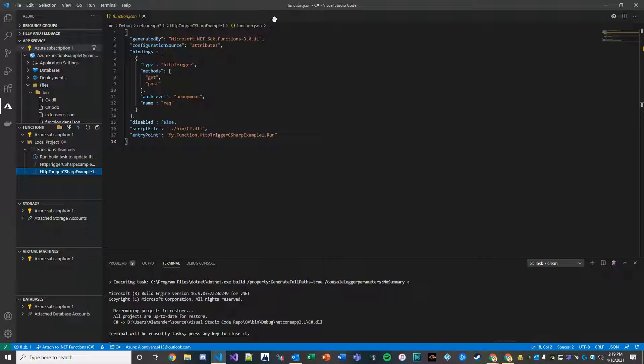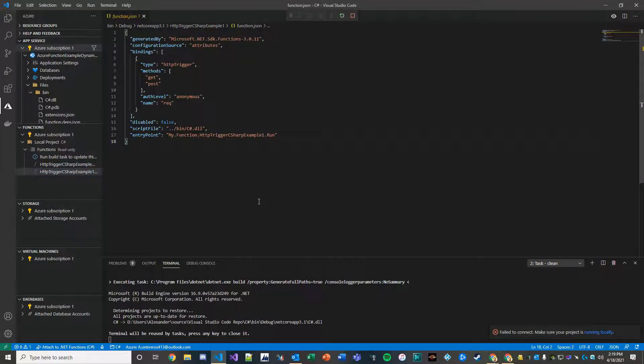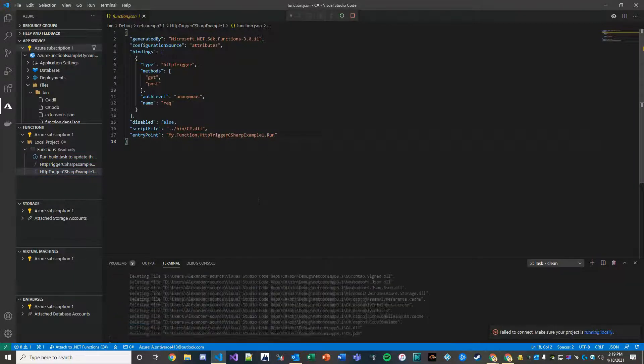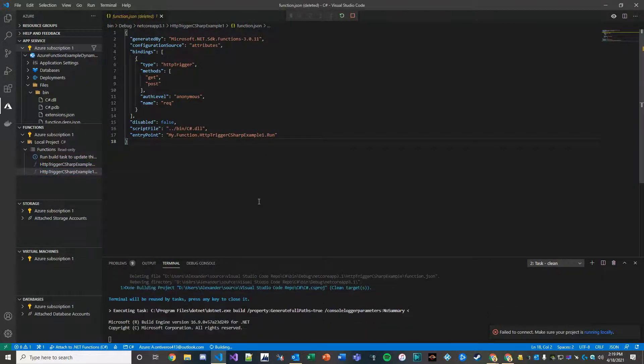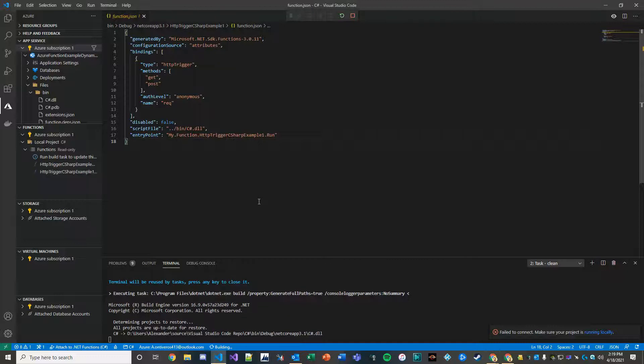And of course the project isn't running locally, so make sure you hit Control F5. And then you should be able to run this.